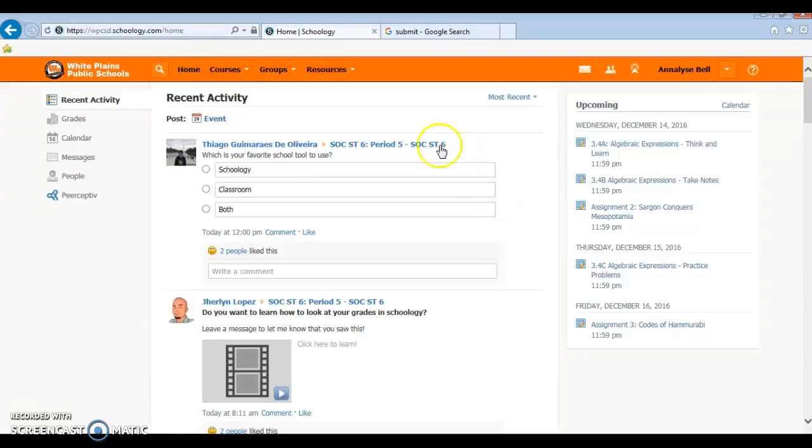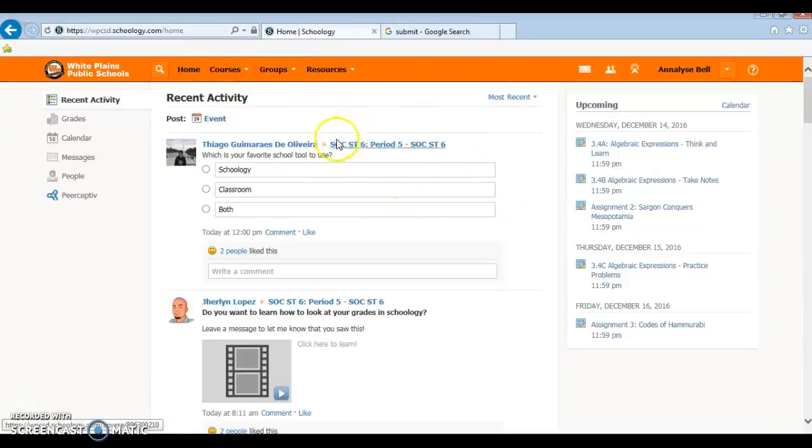Hello students. Today I'll be showing you how to make an update on Schoology. First up you're going to start at your home page when you sign in.